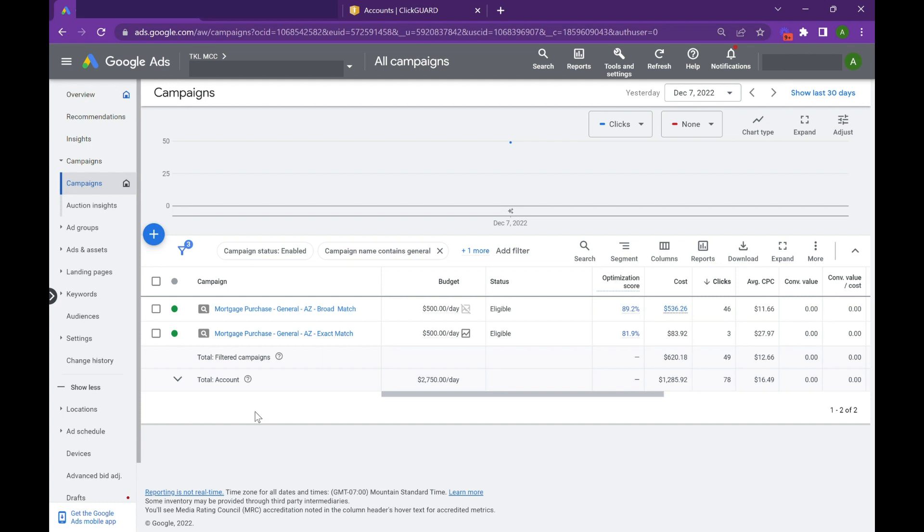Hey everyone, in this video we're going to be talking all about broad match and the three-prong approach we use to scale broad match effectively.